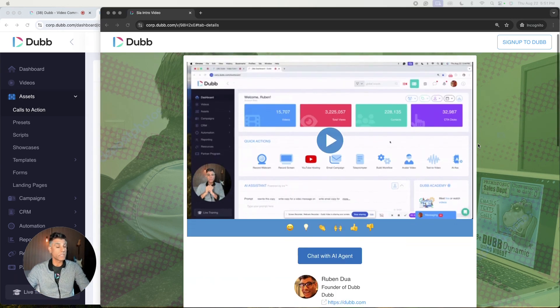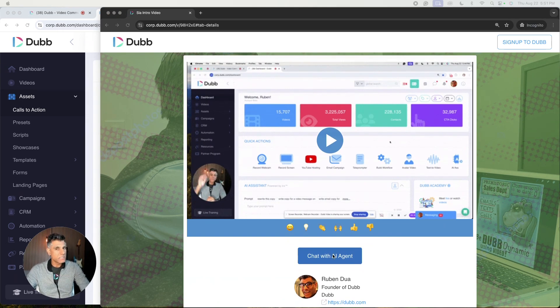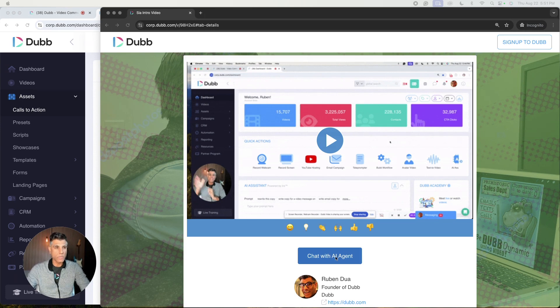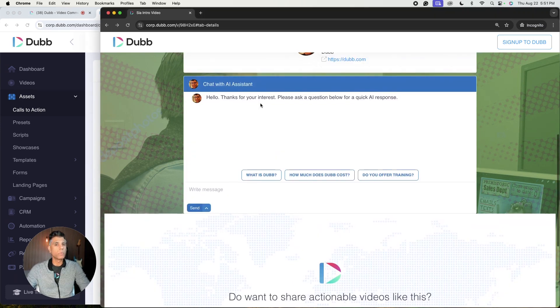This right here is an example of what SIA looks like. It's the Dubb video landing page that you know and love, but it has a CTA button here so that your end user can access your AI chat assistant. Take a look.